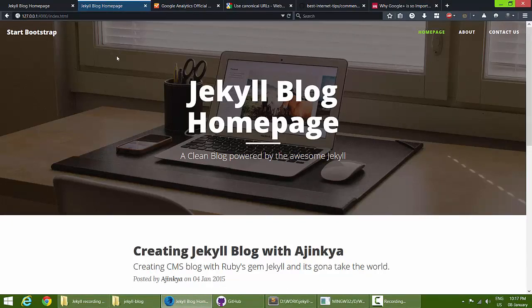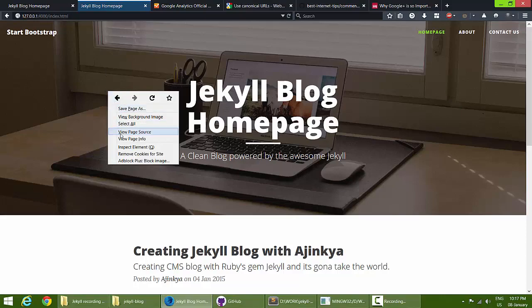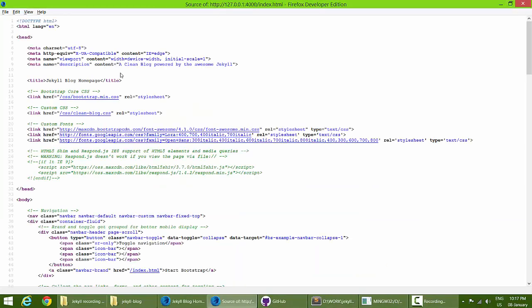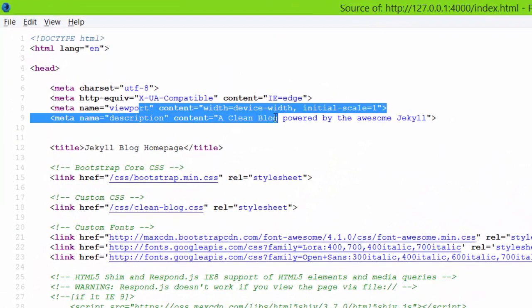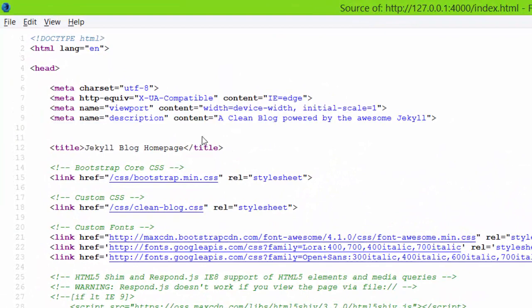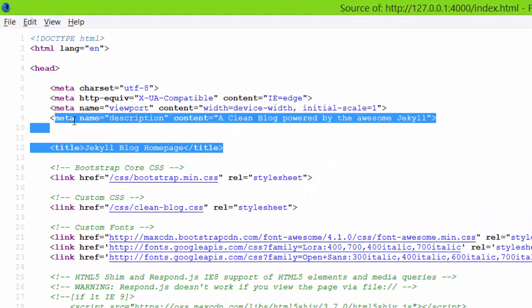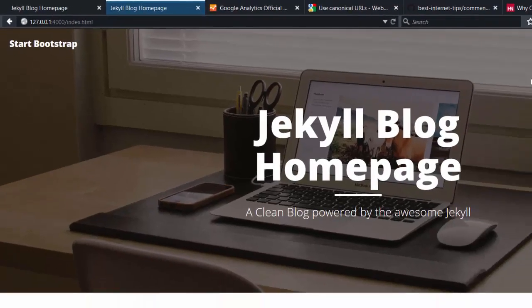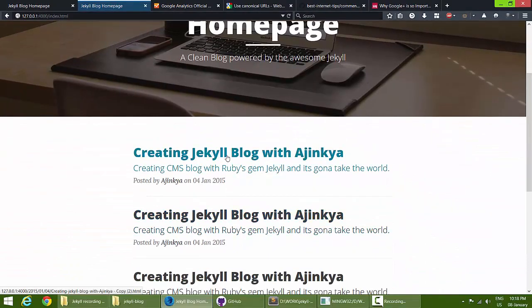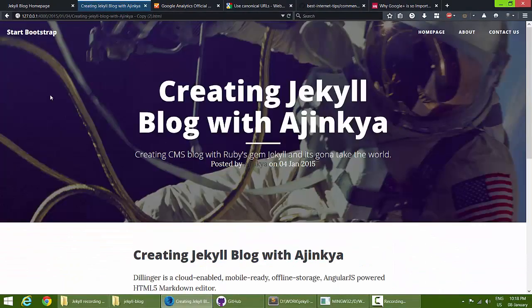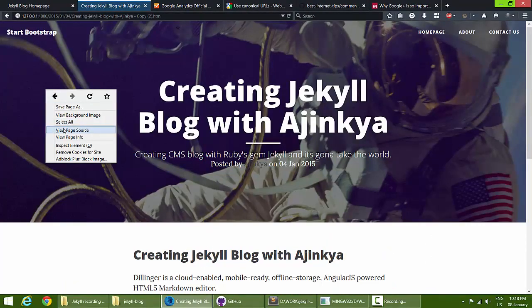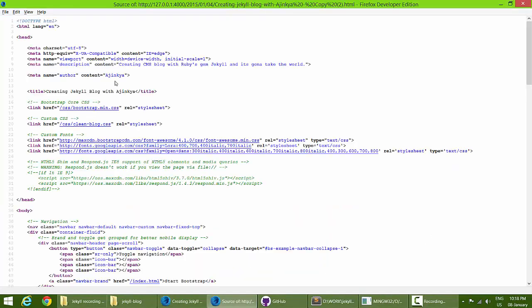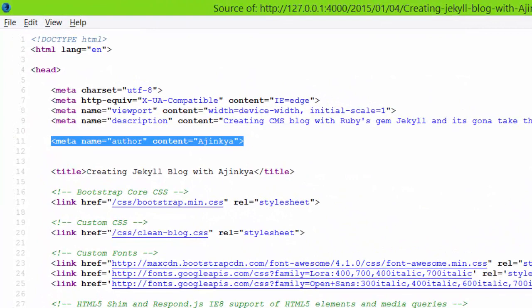Let's verify in the browser with Ctrl+F5 to clear cache and refresh. Right-click and view page source — the description is loading perfectly. The index page has no author so that tag is absent. Navigating to a blog page and viewing source confirms the author meta tag is present.